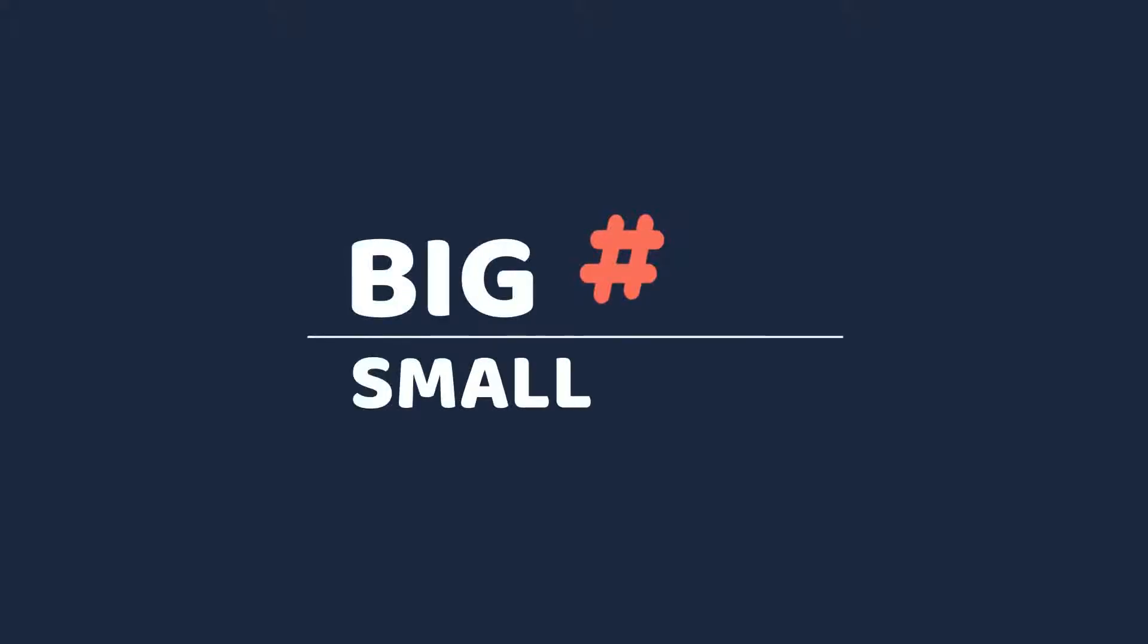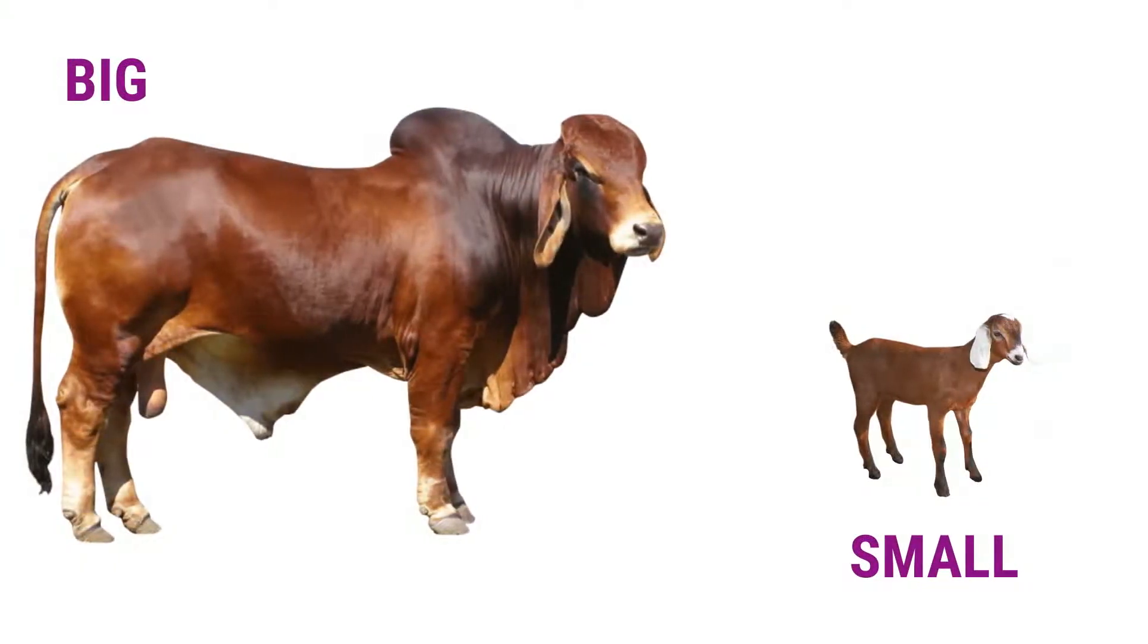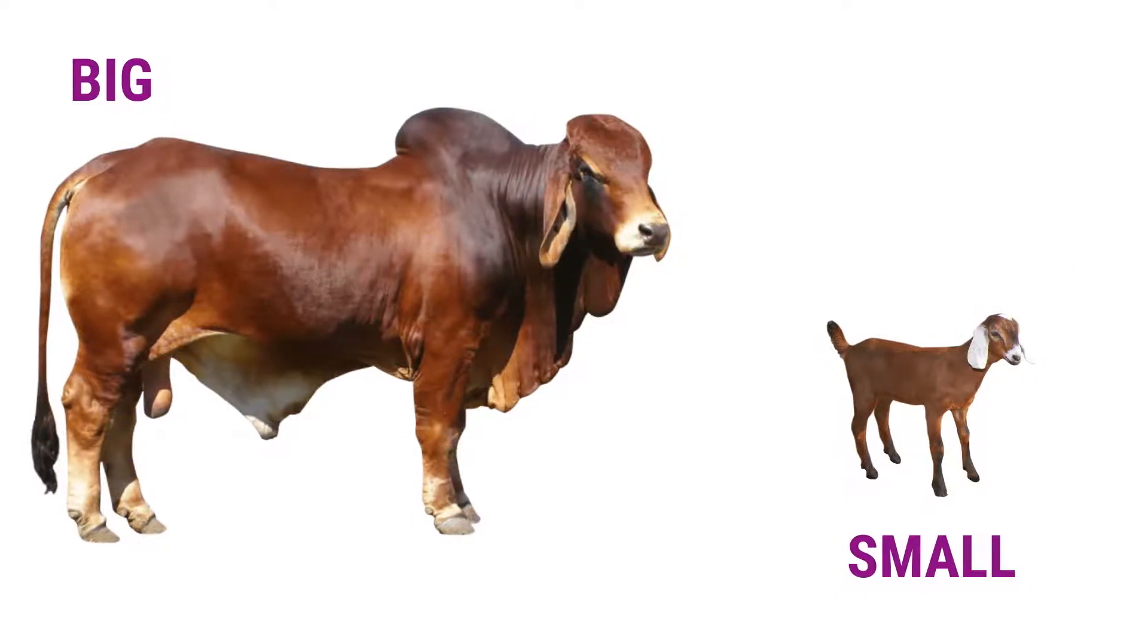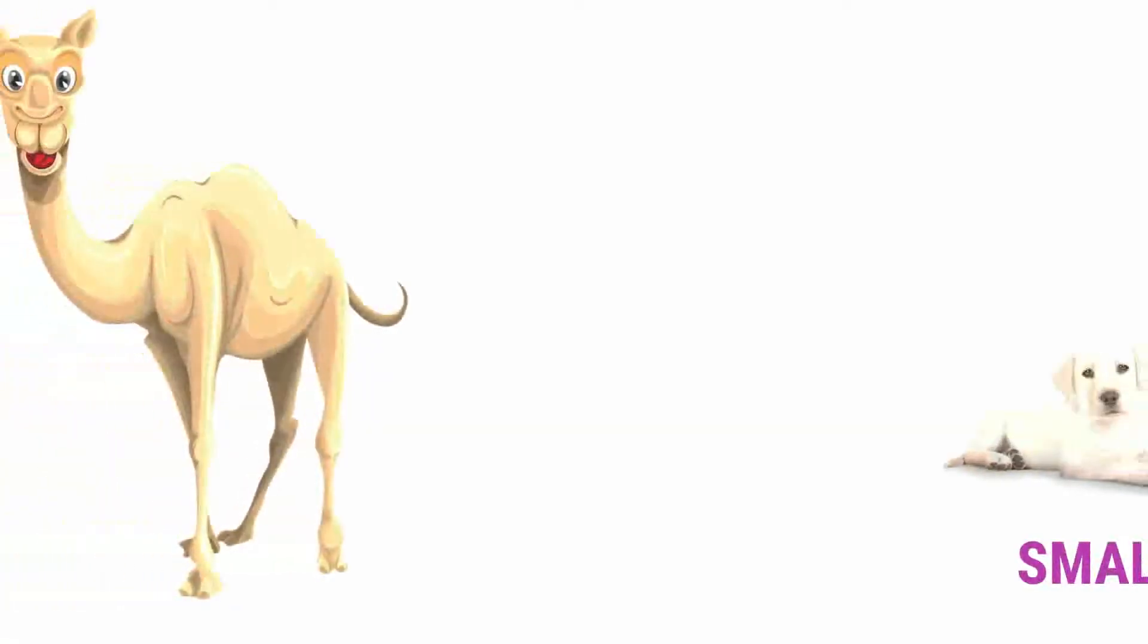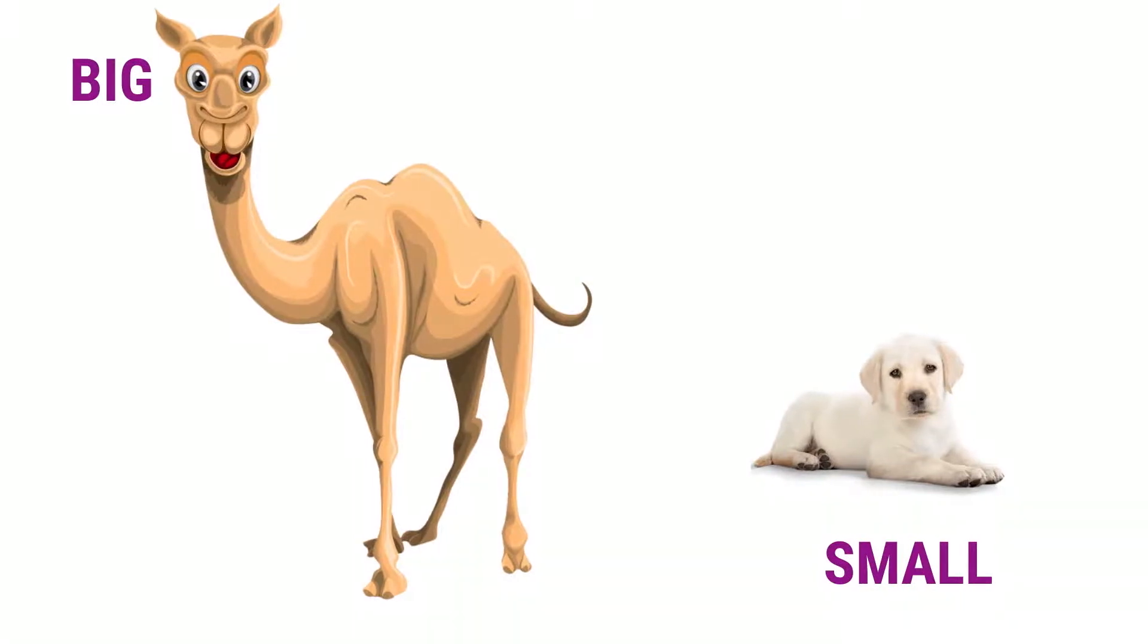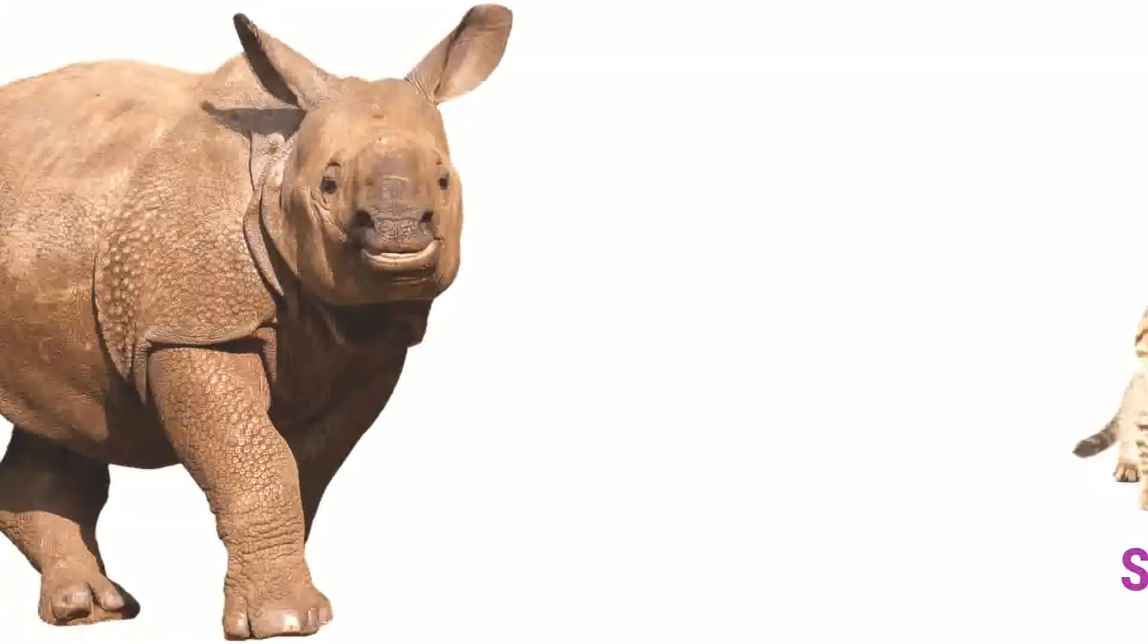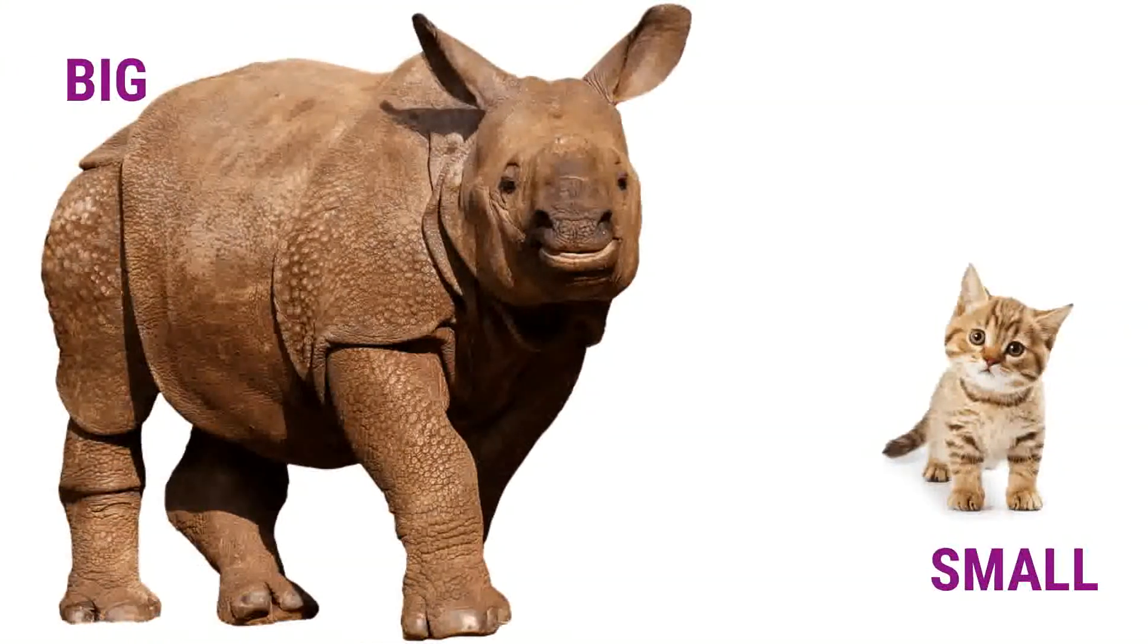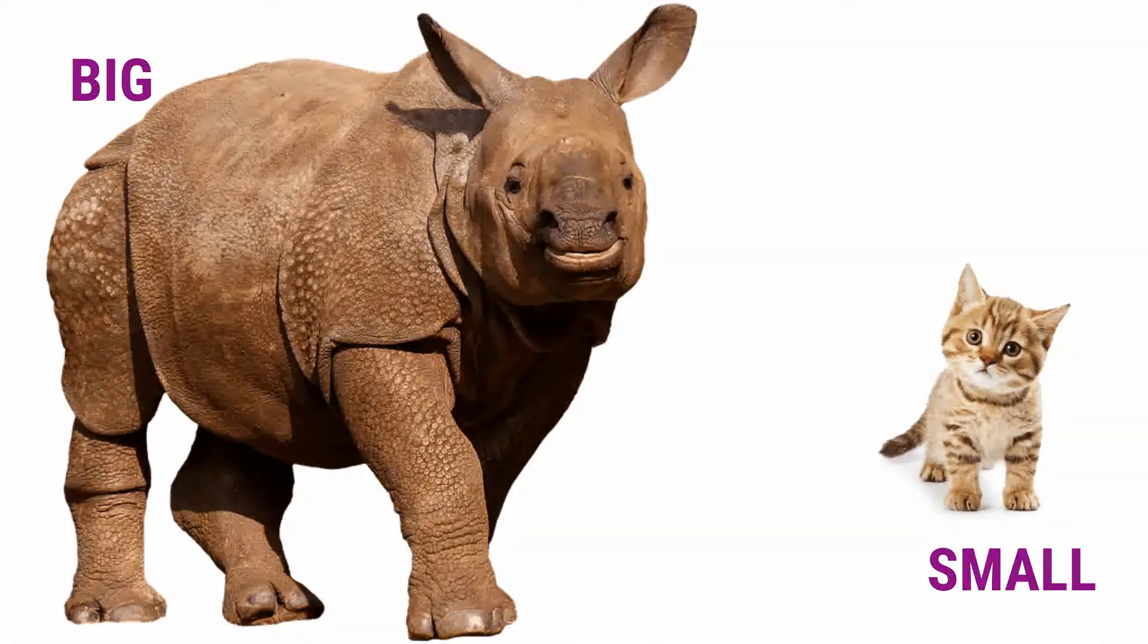Big and small animals. Big bull. Small goat. Big camel. Small dog. Big rhino. Small cat.